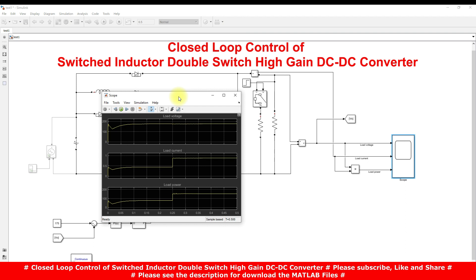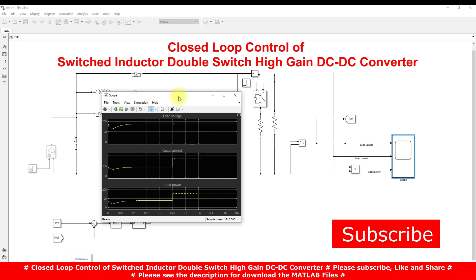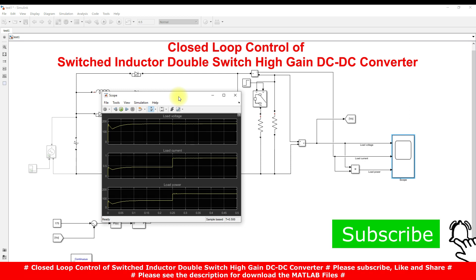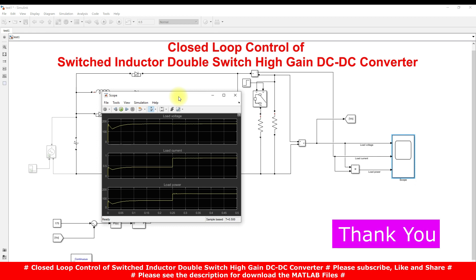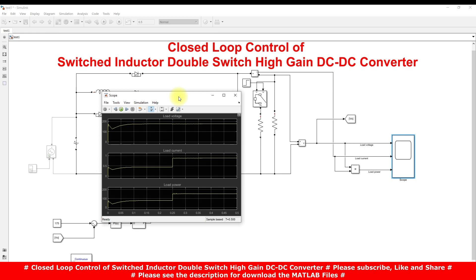This is the operation of the switched inductor double switch high gain DC-DC converter with closed-loop control. Thanks for watching. Kindly subscribe to the channel, click like, and enable notifications for upcoming videos. Thank you.